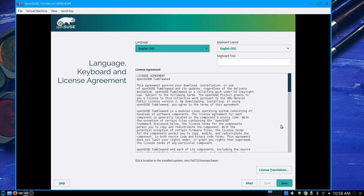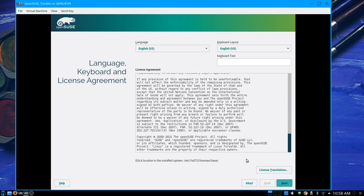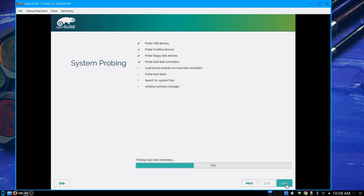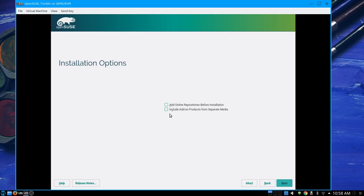There we go — the license agreement. I love this license; I am totally in support of it. Next. We're using the English language keyboard, kernel module system, installation files — sounds good. Adding repositories, initializing installation. Add online repositories before installation? Yes, let's do this.